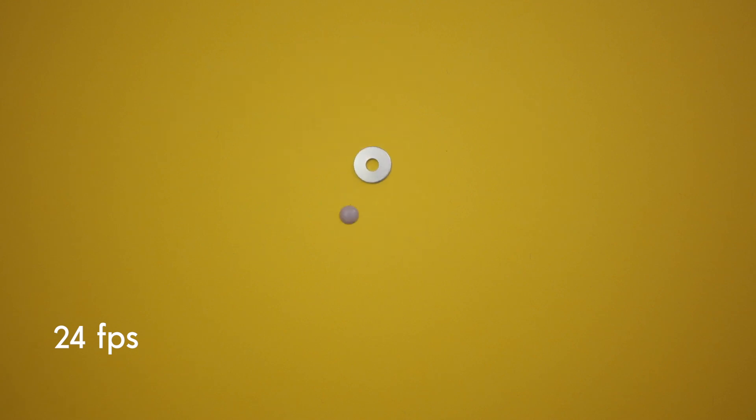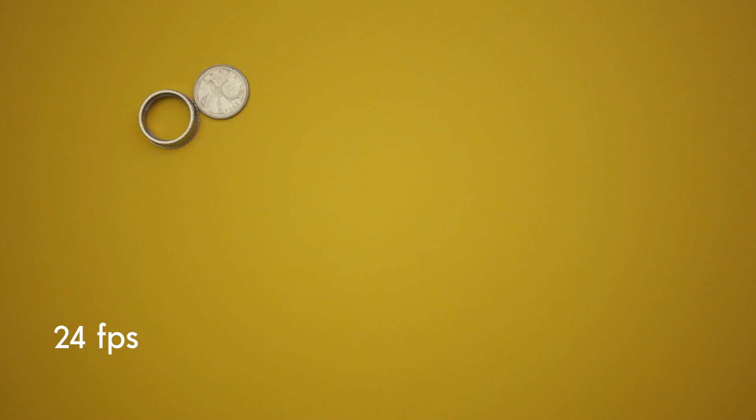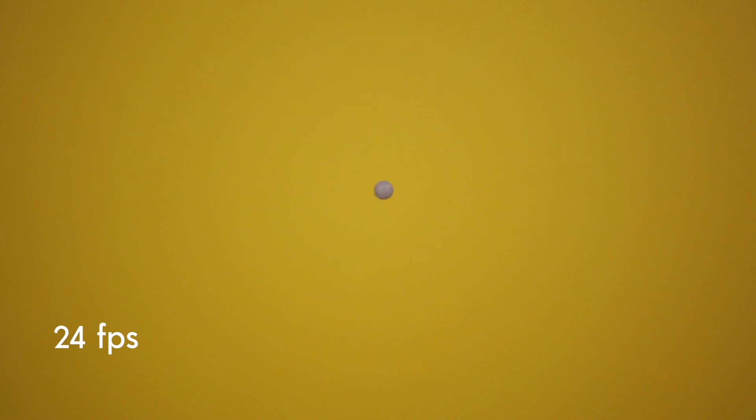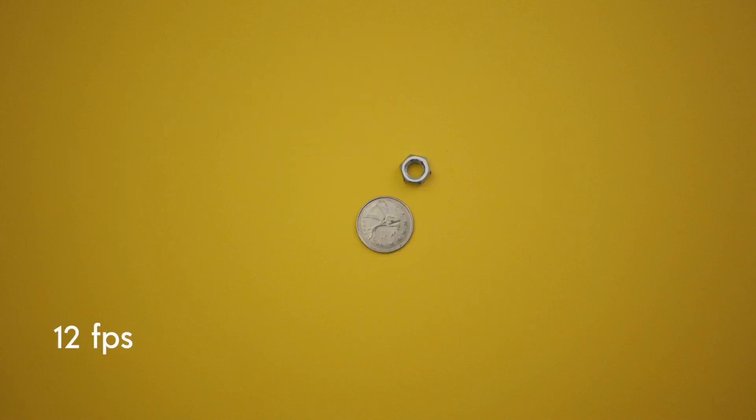So if I wanted to deliver this animation at 24 frames per second, I should have moved my objects a little bit less in each frame and have taken more pictures to make it look good at 24 frames per second.